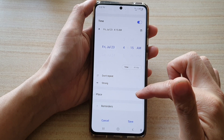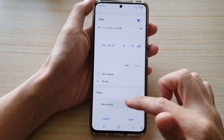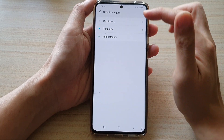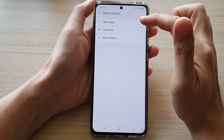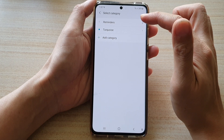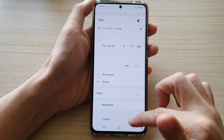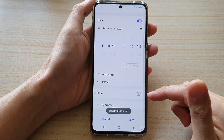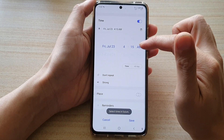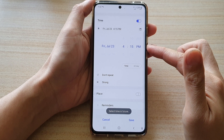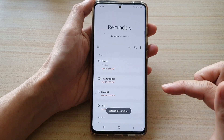Or you can just turn off Place if you don't want to use it. And then down here, tap on Reminders and choose which category it will be in. So by default we can choose Reminders, and then tap on Save. And we need to choose a future time, so I'm going to choose at 4 p.m. and tap on Save.